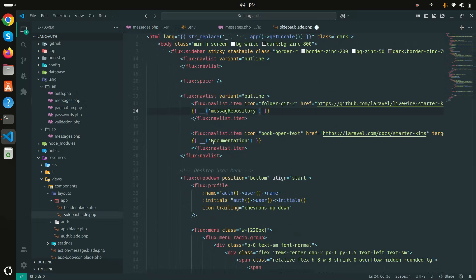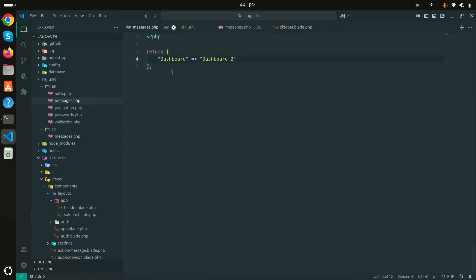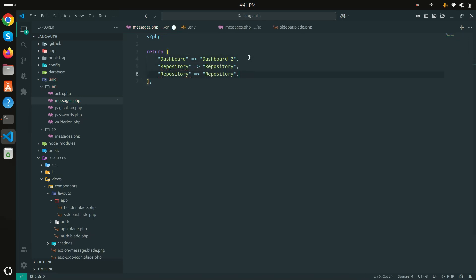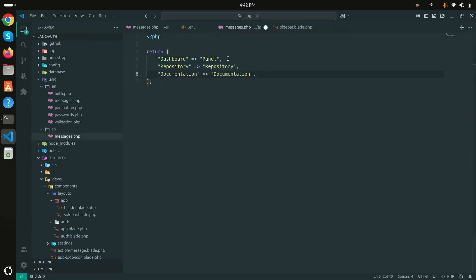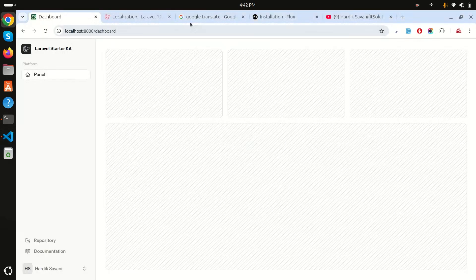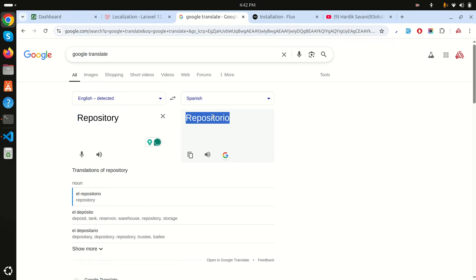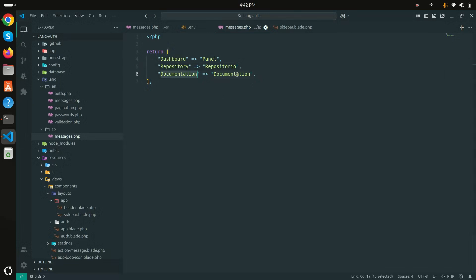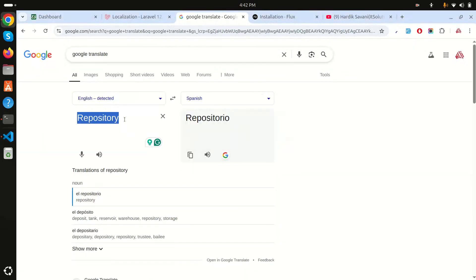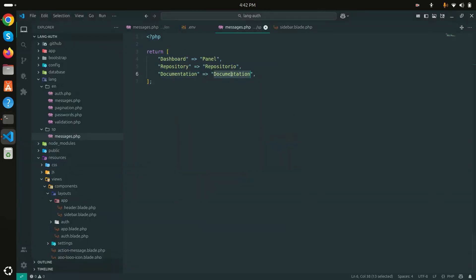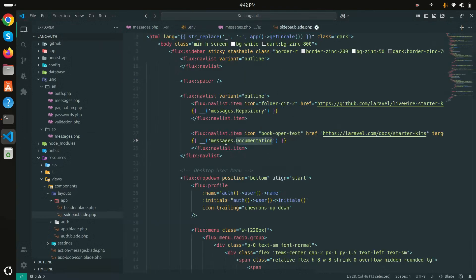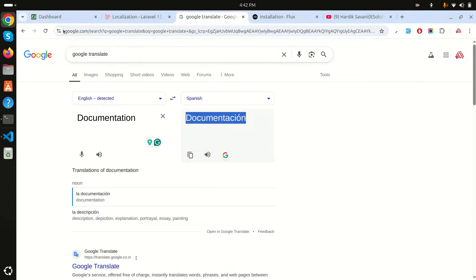Now I'll add more translation keys — 'repository' and 'documentation' — to the sidebar blade file using the messages helper. I'll add those keys to both the 'en/messages.php' and 'sp/messages.php' files with their appropriate English and Spanish translations, then save and refresh to confirm the Spanish labels appear correctly.